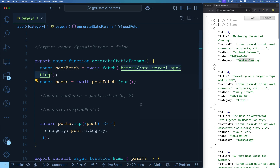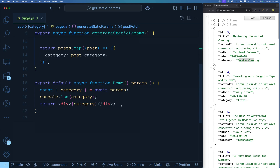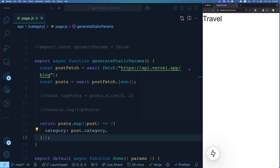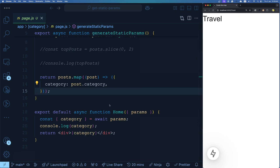Every time you go to such a page, its content is pre-rendered — SEO friendly, performant, and fast. In this particular page we're just rendering the category name. So going to localhost:3000/travel gives us 'travel', because travel was one of the categories returned, and we print it.